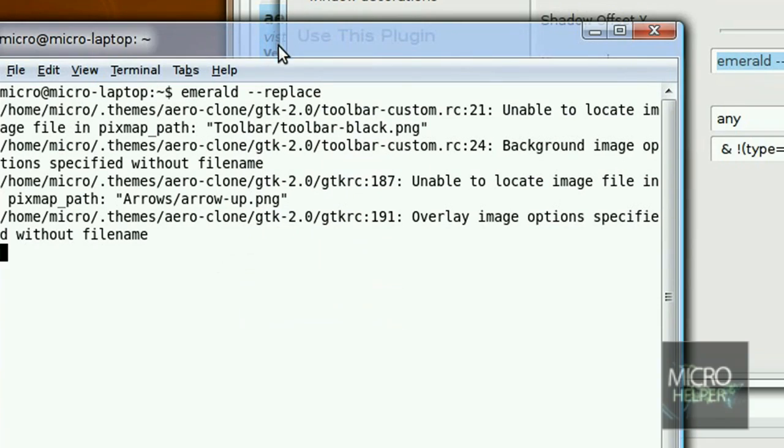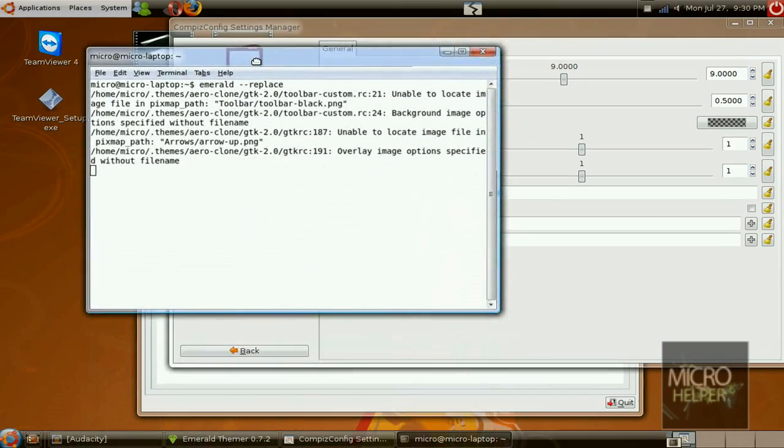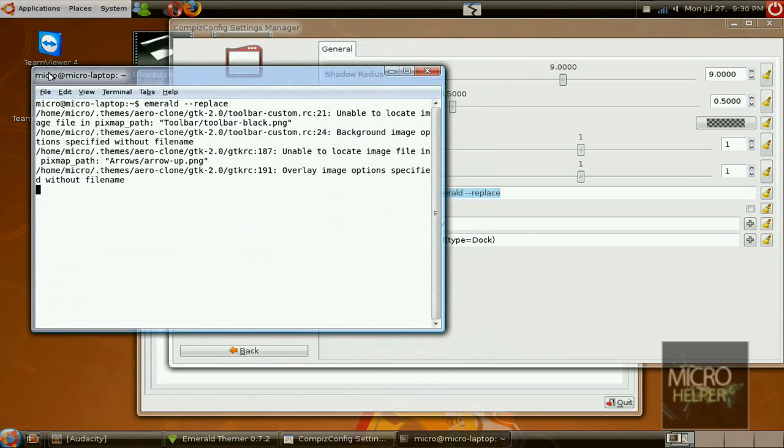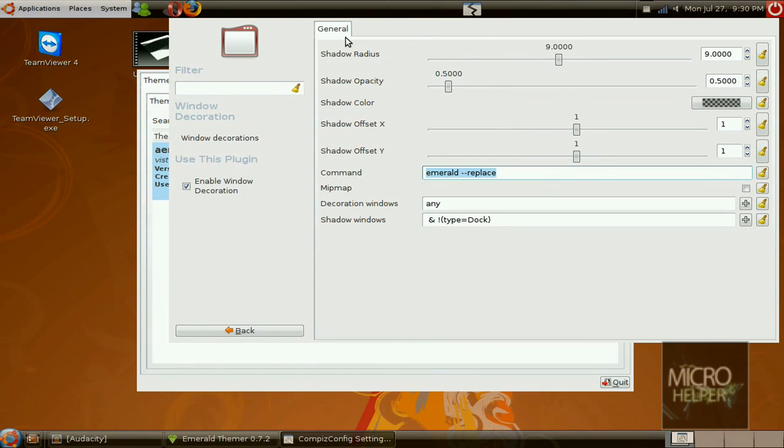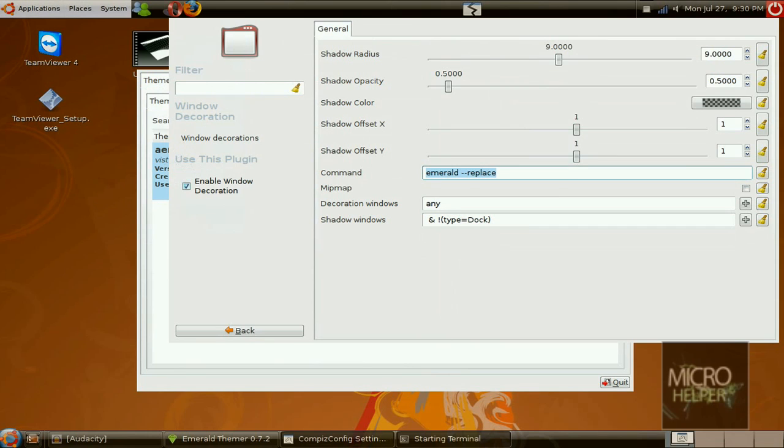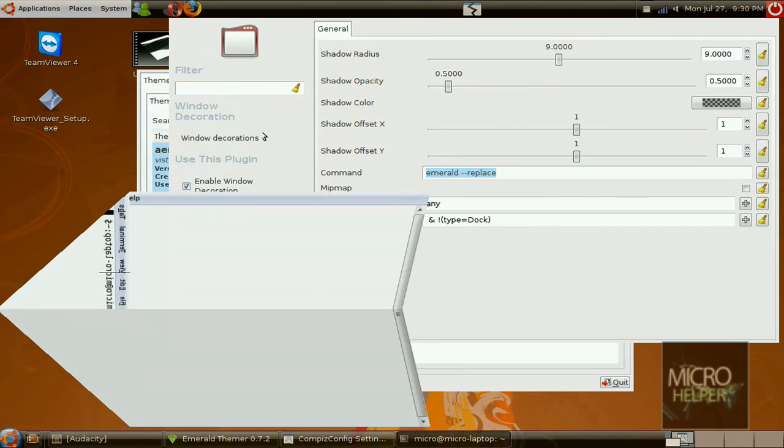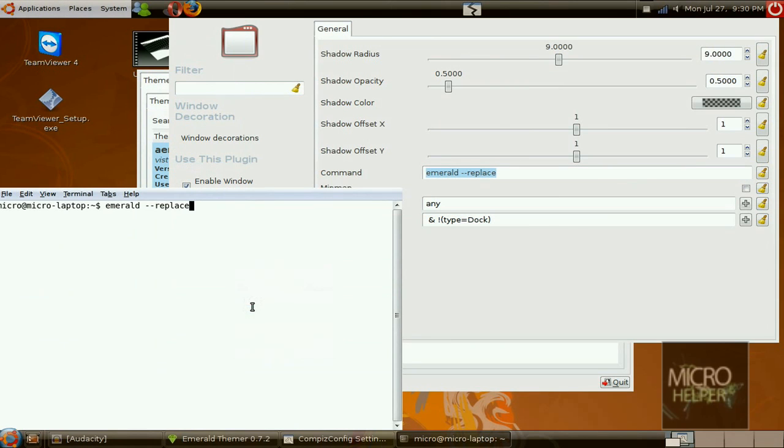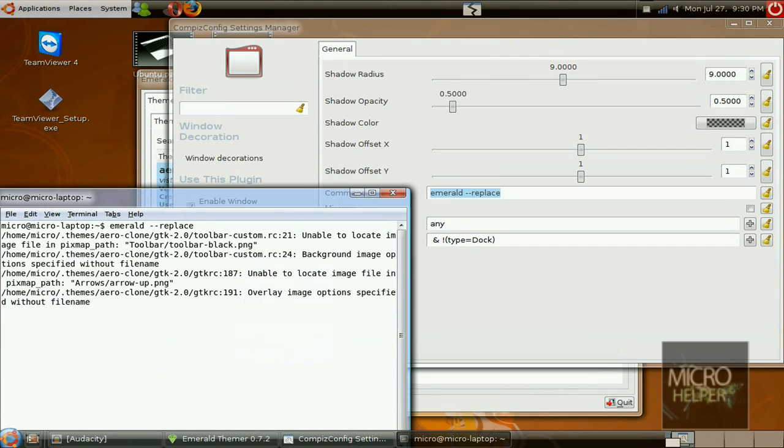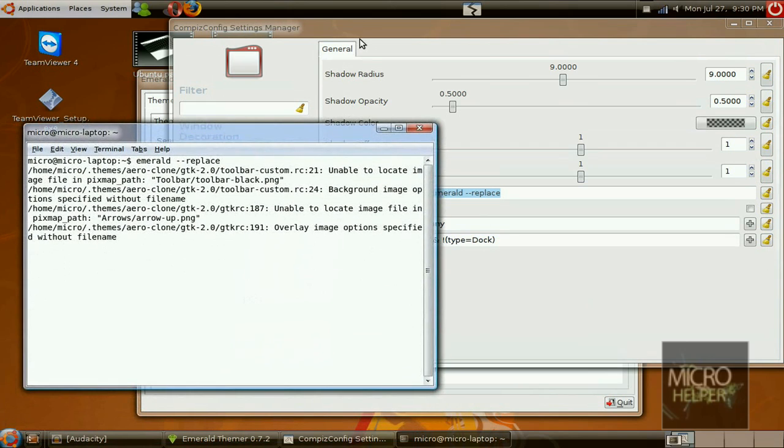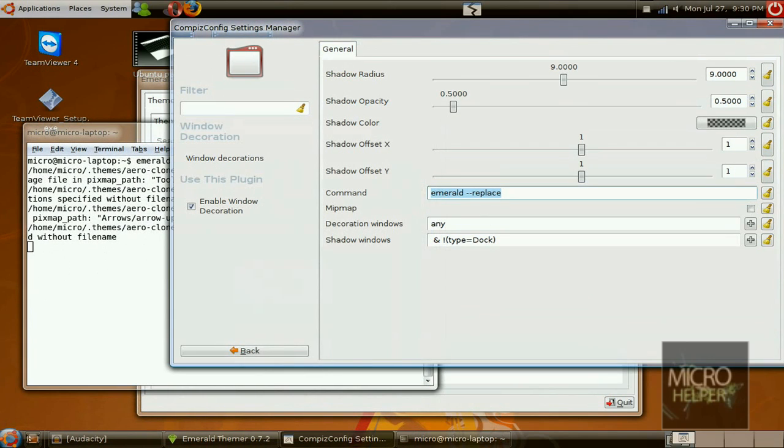Now you should have the aero, but one problem is that if you close the terminal, it will be disabled. So we will fix that by just putting it back in the terminal, the code emerald --replace, press enter, and it should be back. If you experience problems by the windows turning red and blue, do what I did, just redo what I did.